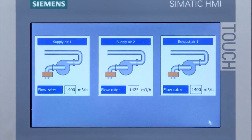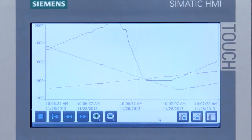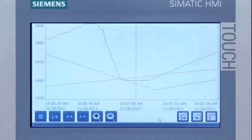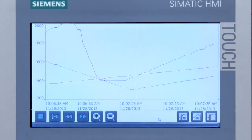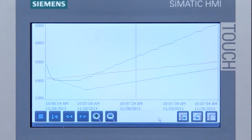You see here three fan drive units. Our aim is to optimize their performance with respect to the throughput air volume. The current process values can be output directly on the panel via a trend indicator.